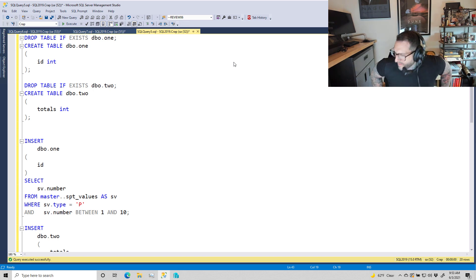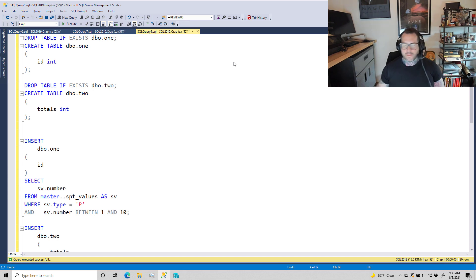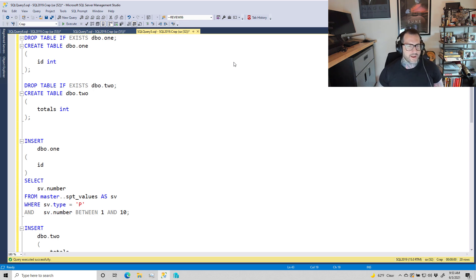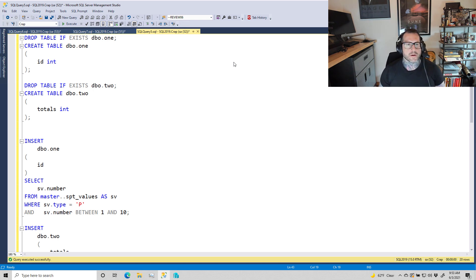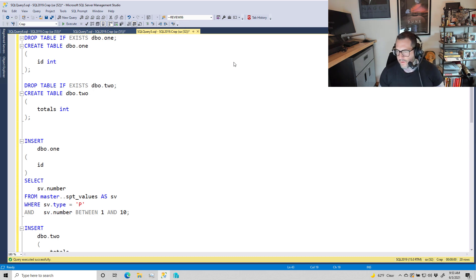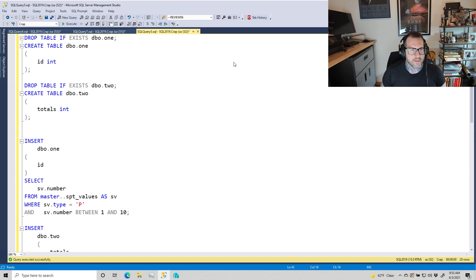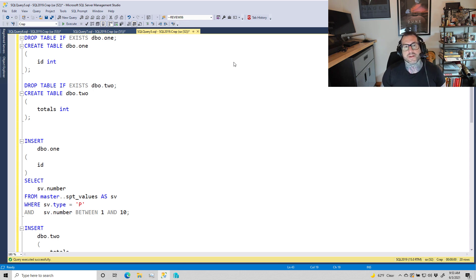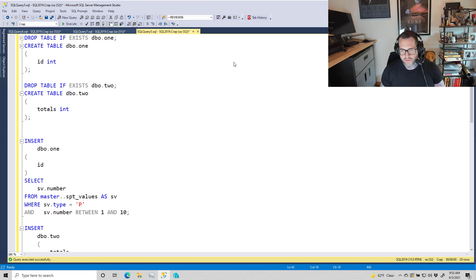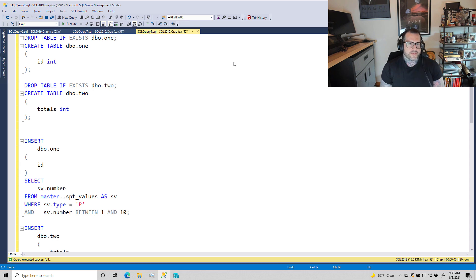Eric Darling here with Eric Darling Data. Today we're talking about why read committed, the default isolation level for most SQL Server databases, is garbage. This is just one of many reasons—there have been other reasons I've talked about before in blog posts and videos about why it's crappy, but this is one that